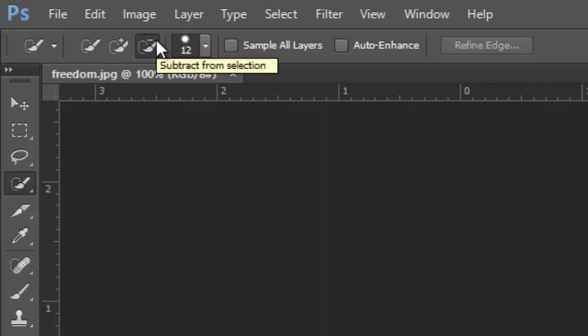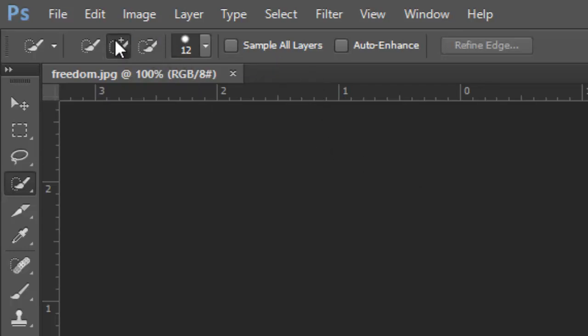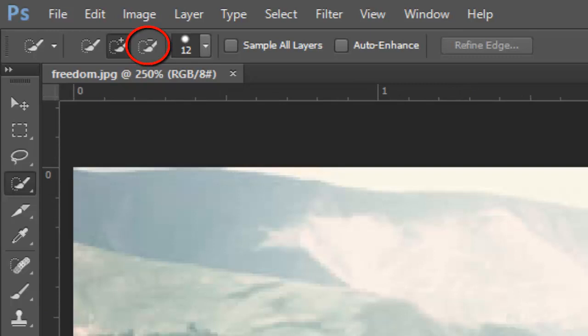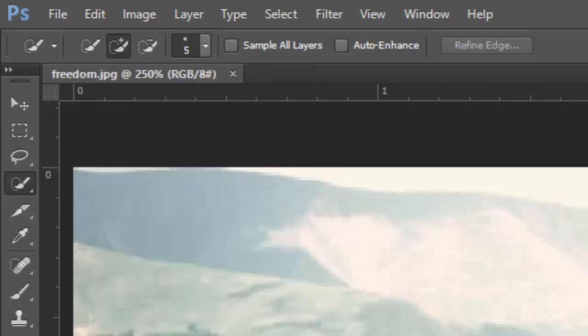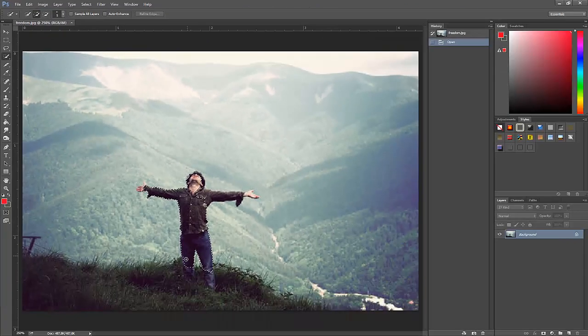Now without further ado, let's select the area that we want to keep. If you make a mistake and you over-cross the line during the process, no worries — just select the Quick Selection Tool that has the minus next to it, crop out the unwanted part, and just continue selecting the area that you want to keep.